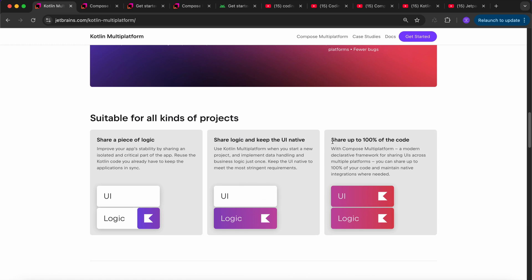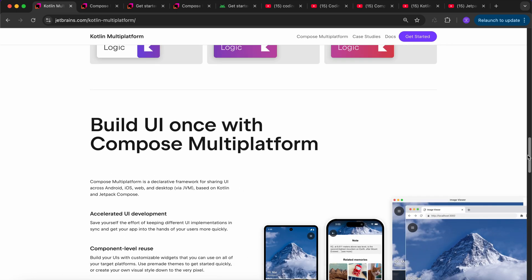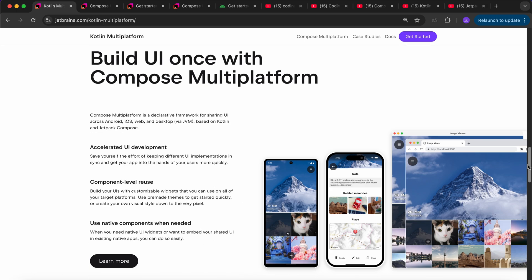The third option is sharing complete code — you don't need to write any code in iOS; everything will be shared: business logic, UI, everything — using Compose Multiplatform. That's where Compose Multiplatform comes in: how we can share UI between multiple platforms using Compose Multiplatform, which is a UI framework for sharing UI in Kotlin Multiplatform across all platforms.